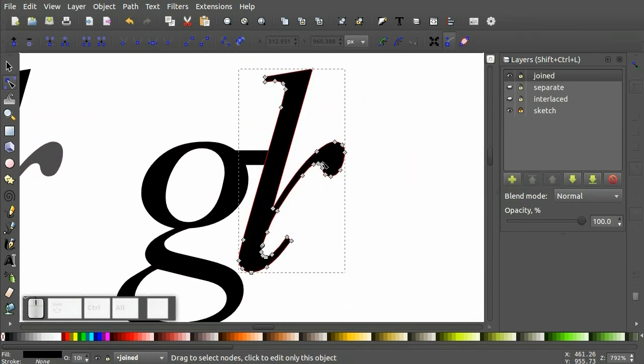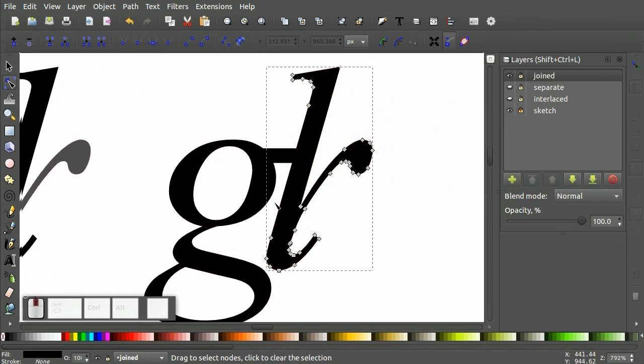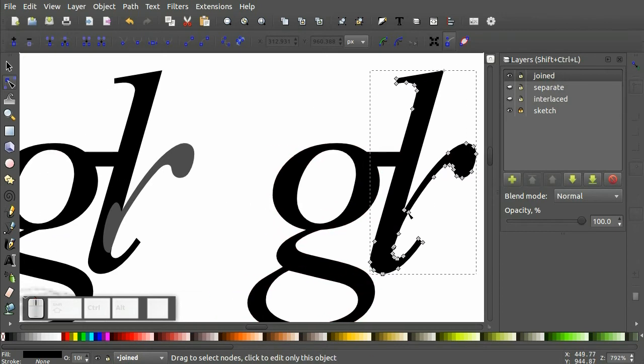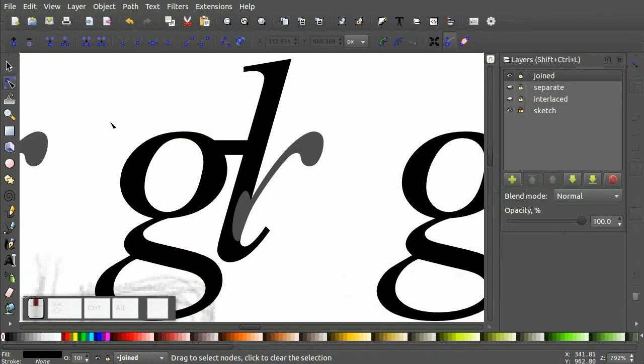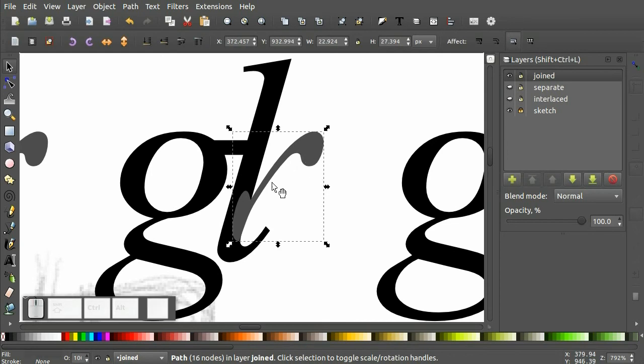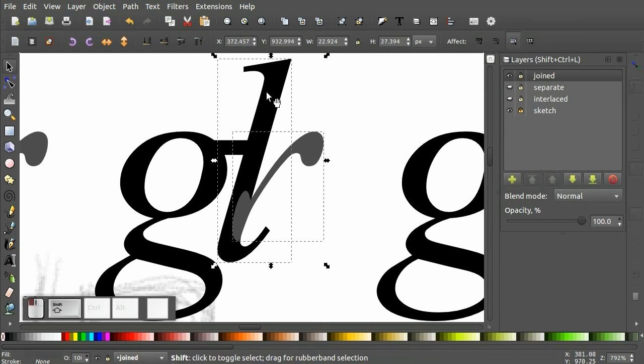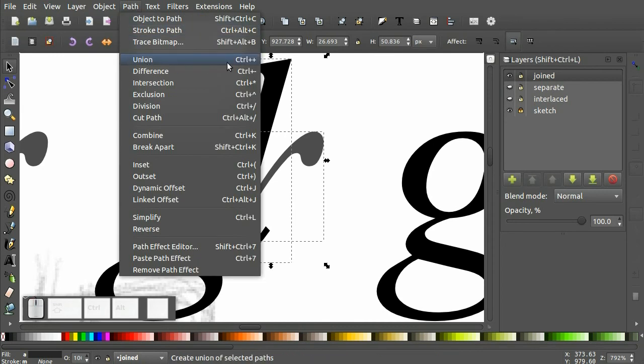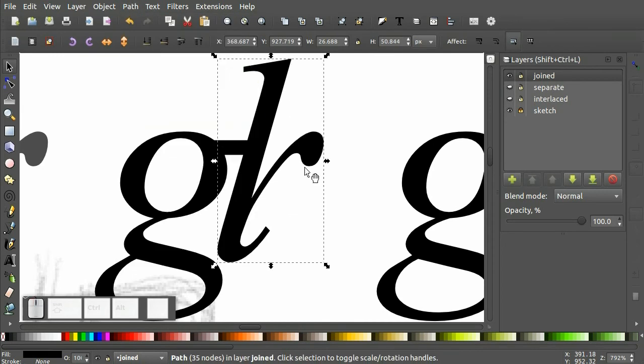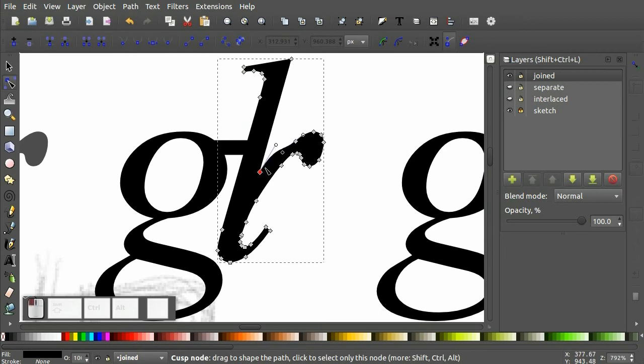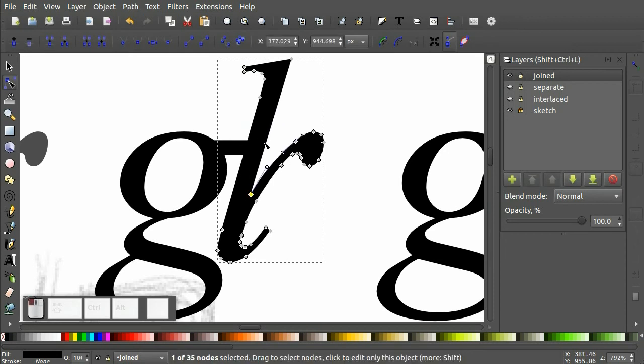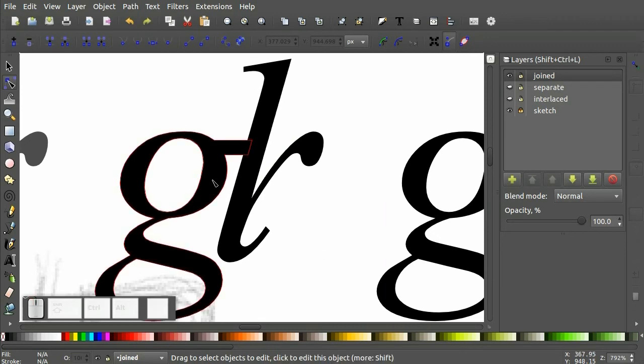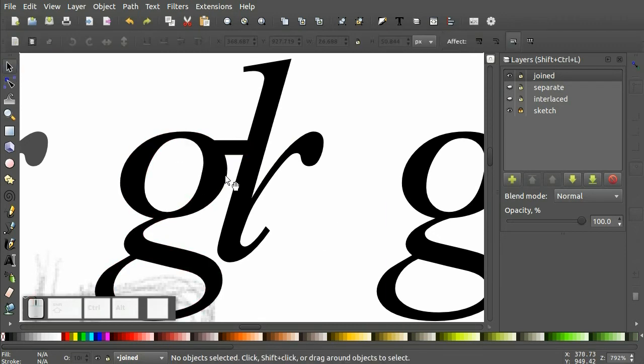And then finally you can use, to get these two shapes to join into one another, you can select your objects that you want to join and use Path, Union, to convert them into one shape. Now you can see that this is all, both my L and R are just one shape now.